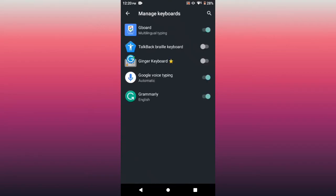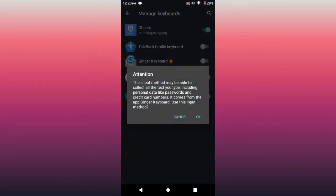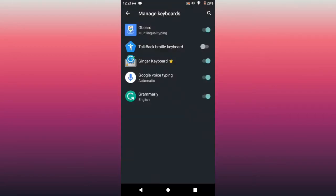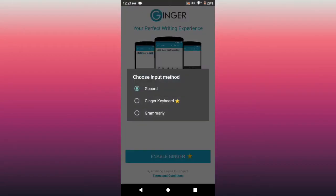Yeah, so I use the Gboard keyboard and also Grammarly, so I'm going to end up with the Ginger Keyboard too. Because I'm using the Ginger Keyboard, it's going to be my input method.